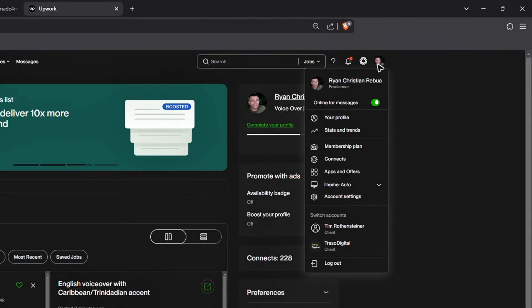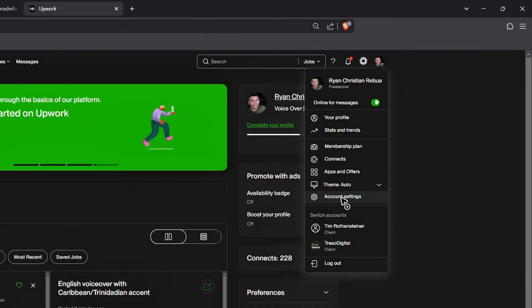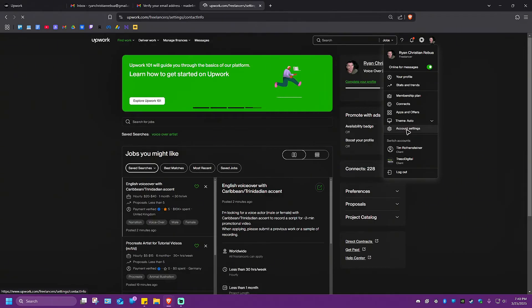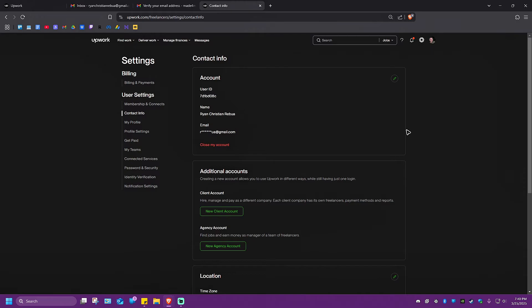Now, what you're going to want to do is click on or go over to account settings. All right, click on it and wait for the website to load.